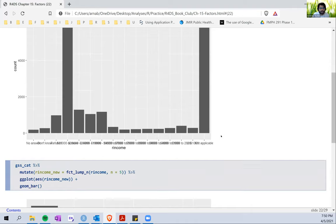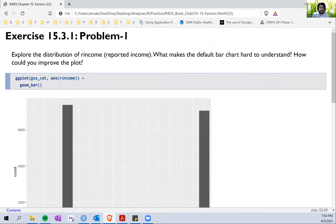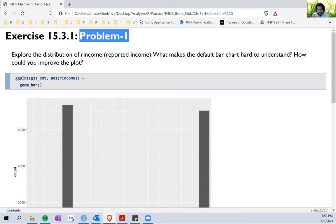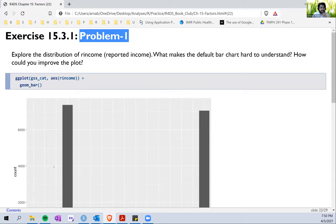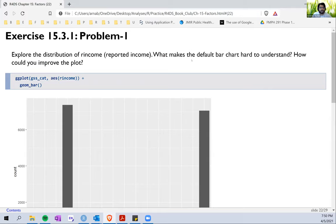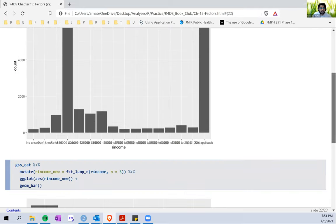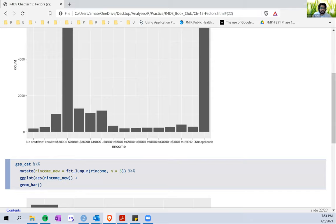The first exercise asks us to explore the distribution of `rincome` and asks what makes the default bar chart hard to understand and how we could improve the plot. In its crudest form, we pass `rincome` as the x variable and draw a bar chart. We see that there are a lot of levels all jumbled together, making it really difficult to distinguish between them.